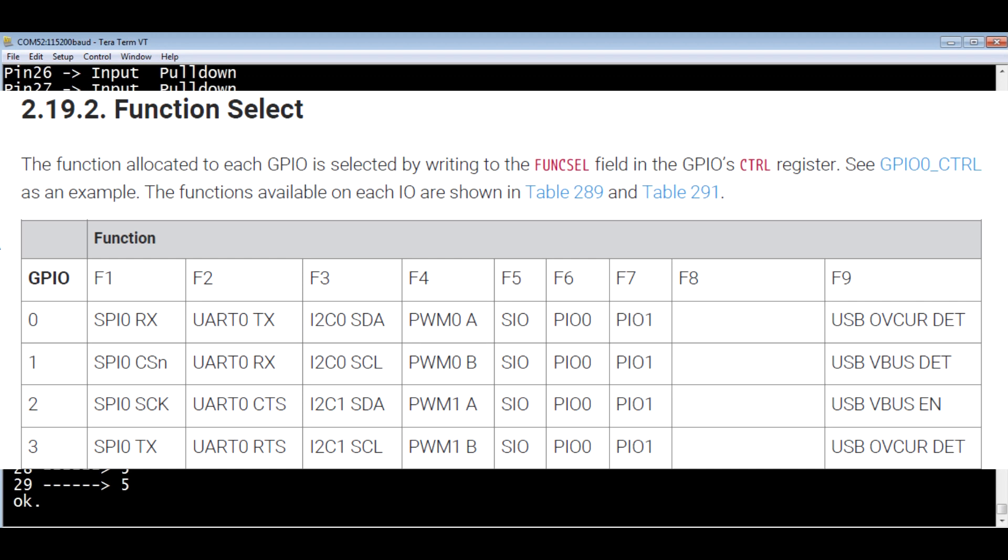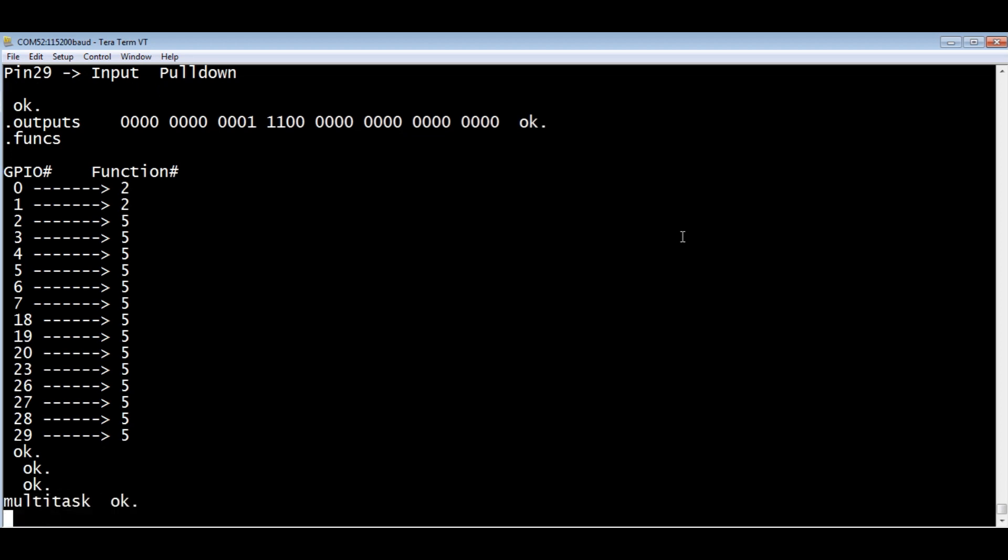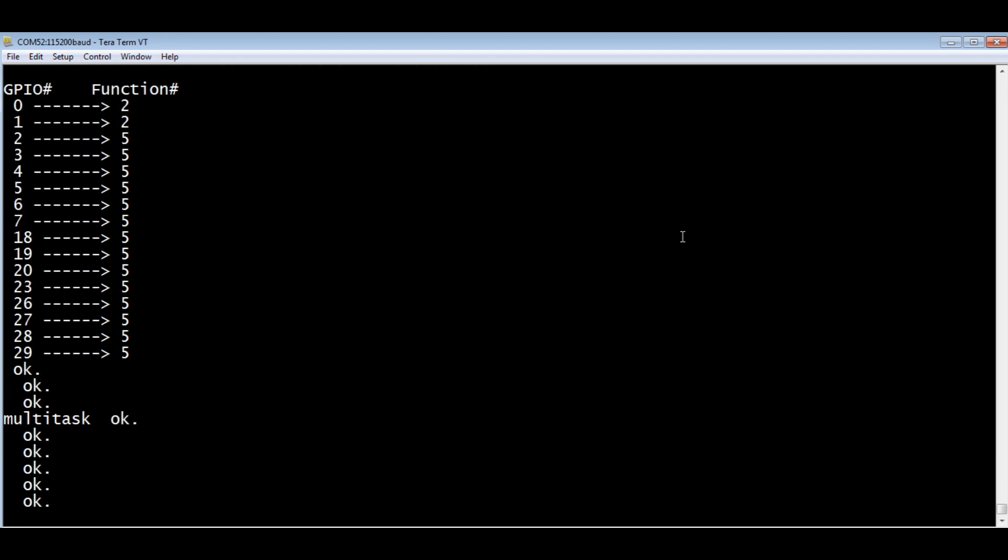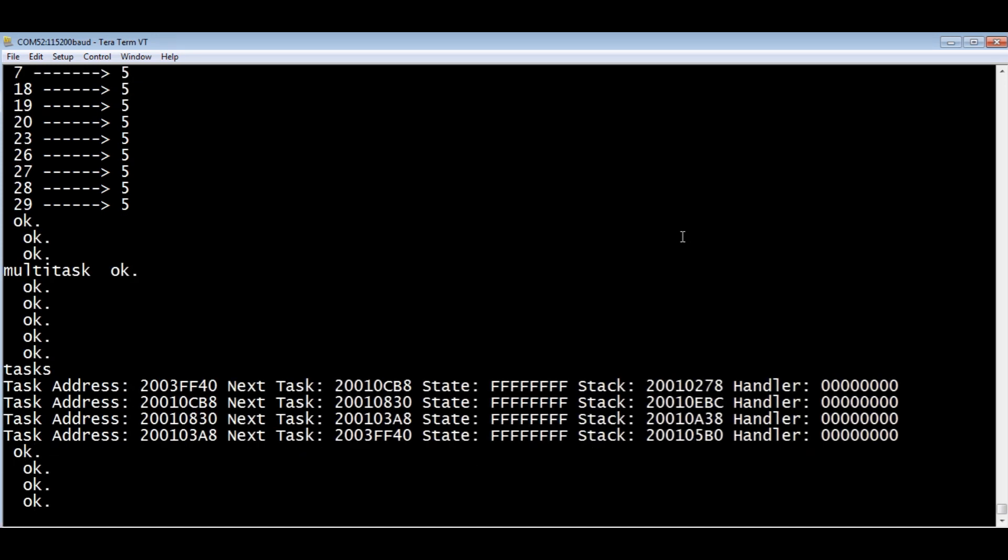Next we'll start the multitasker. We'll type multitask. So it started. My LEDs are blinking right now. If we look at the tasks, there's the four tasks.